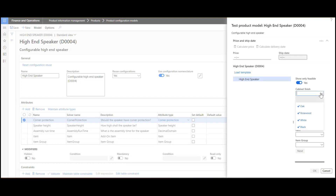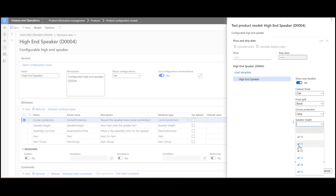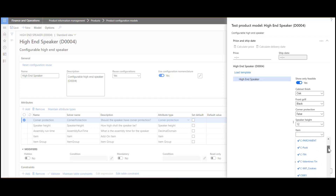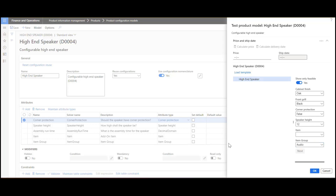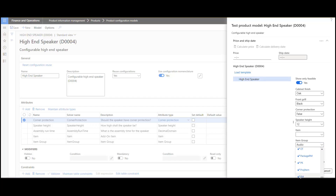If I pick an item group that has nothing in it, you'll see no items. And remember how I showed you the use of 'show only feasible' during testing — I'm going to turn that on now. The system has made these fields mandatory. Remember that if the front grill was metal, this would give me an option, but because the front grill is not metal, I don't have any options. I'll pick a speaker height — it doesn't matter. Here are the items that are available: the A's, the C's, and the T's. If I pick item group 'audio', these are the only items available to me. If I pick a different item group like raw material, then these are the items associated with it. So it's very, very flexible, and what the system is going to do is use this to build up the BOM.